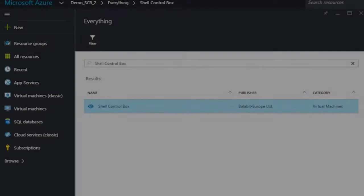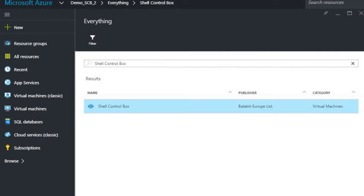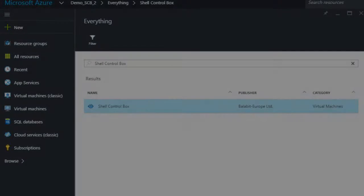However, Joe didn't know that your virtual server was monitored by Balabit Shell ControlBox running in Azure. Shell ControlBox is a privileged user monitoring appliance which is available in Azure Marketplace.